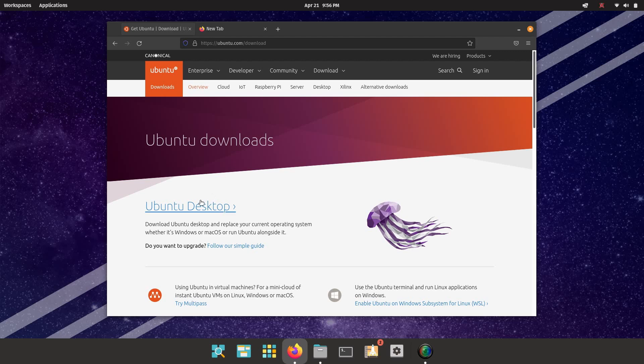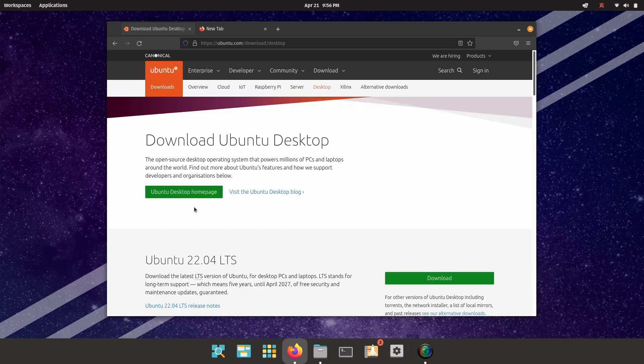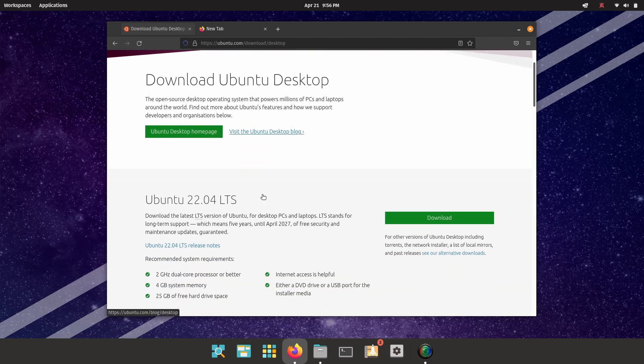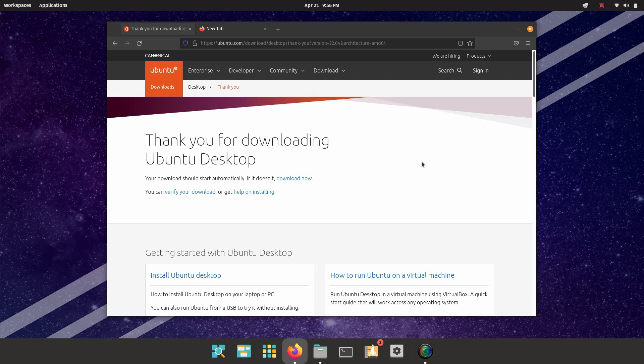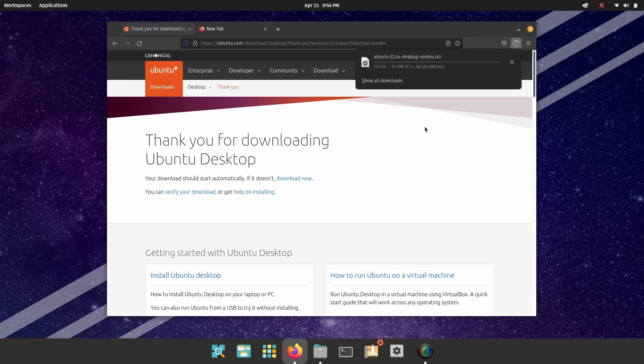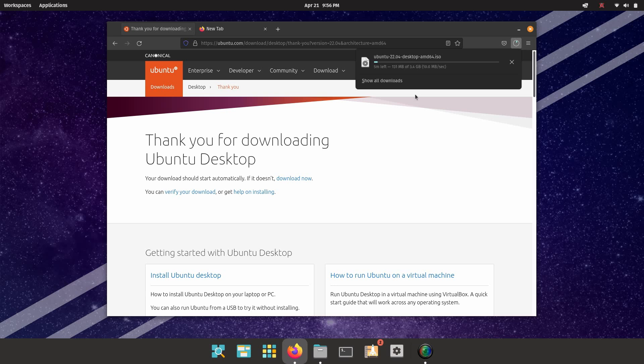When we go there, we're going to click on Ubuntu Desktop right at the top of the page, and if we scroll down just a little bit here, we have the option to download Ubuntu 22.04 LTS. So we're going to click download on that. It's going to bring us to this download page, and after a few seconds, we'll see that download start. So as you can see, this ISO file is about 3.4 gigabytes. Like I said, any flash drive that's 4 gigabytes or above will have enough space to fit this entire image on it.